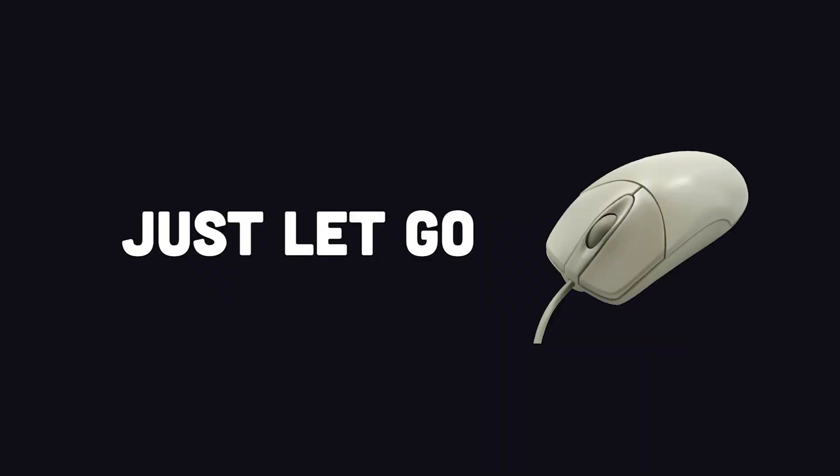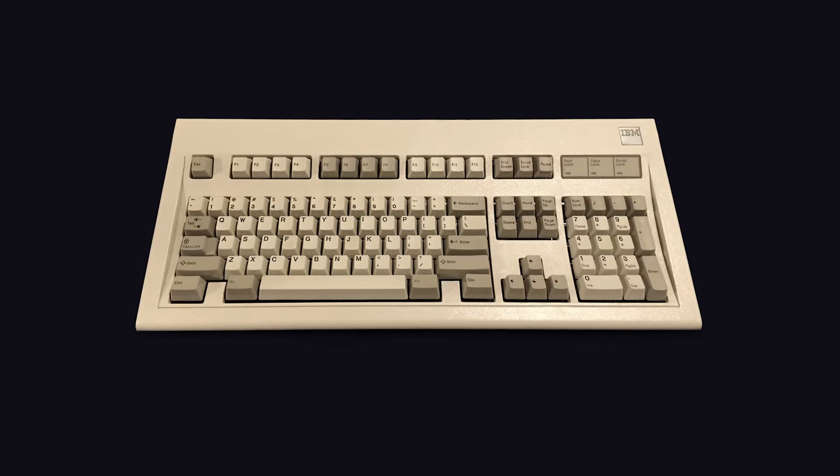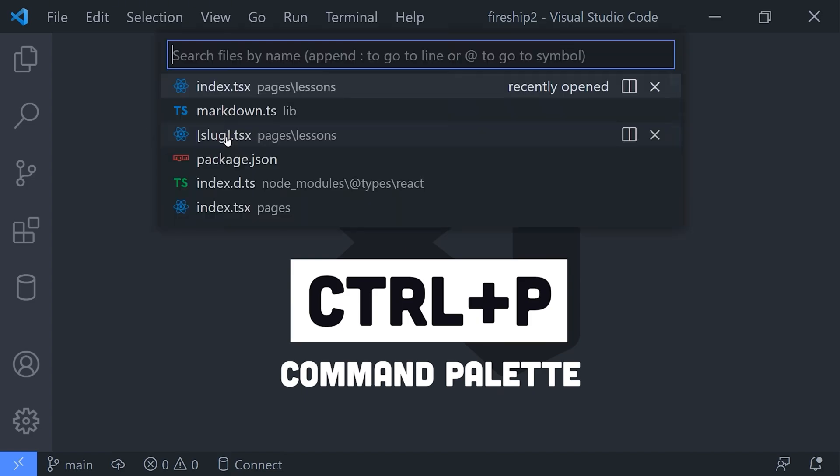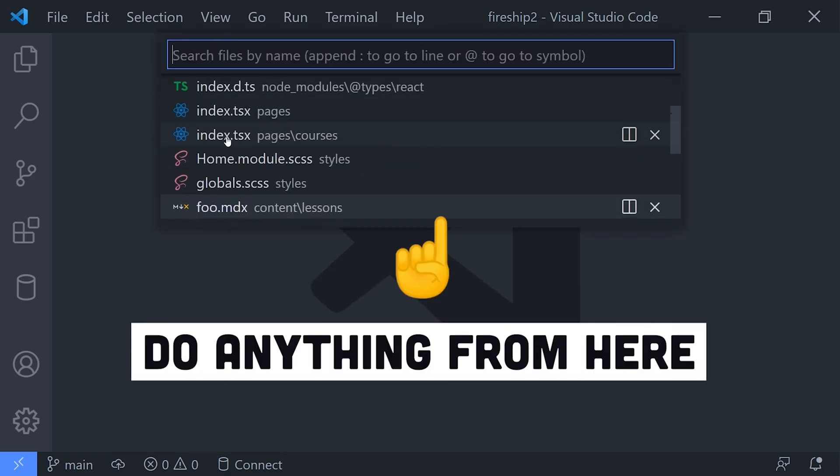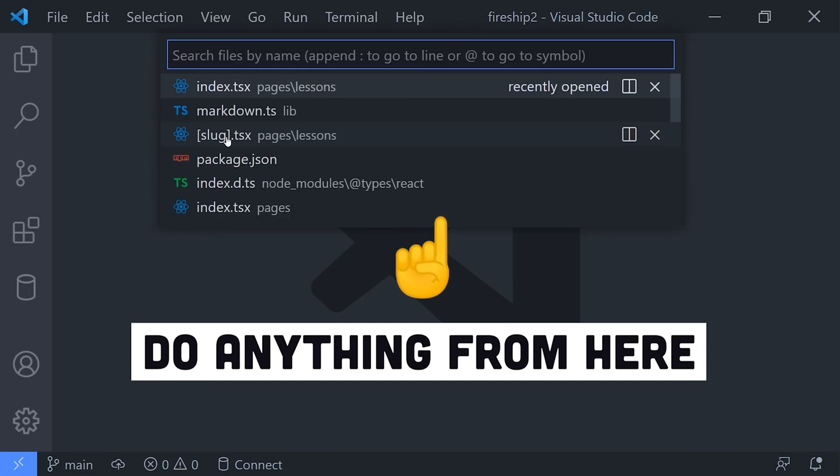The first shortcut you'll want to memorize is Control+P, which brings up the command palette. The beauty of the command palette is that it gives you all the power of VS Code from the keyboard without having to memorize a bunch of key bindings. By default it will give you a list of recently opened files. In addition, you can start typing a file name to find it in your project, and that's obviously much quicker than clicking through directories in the file explorer.